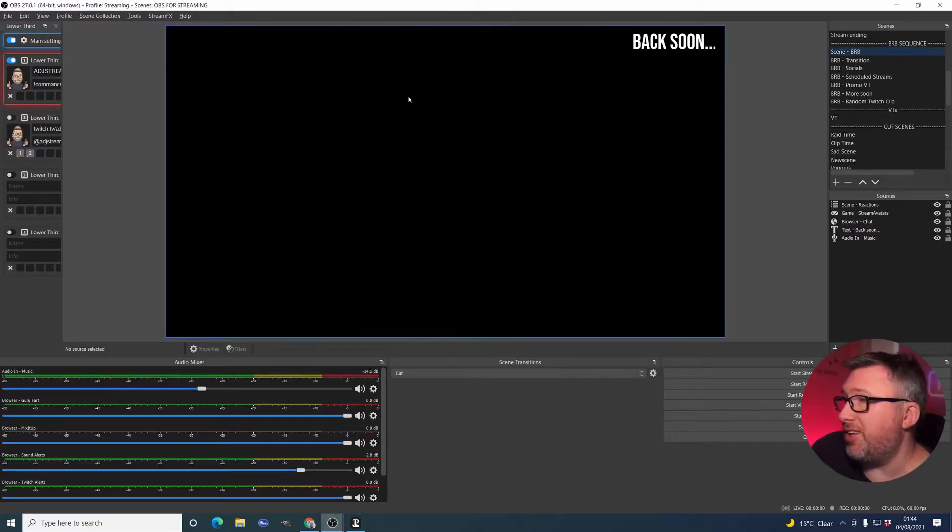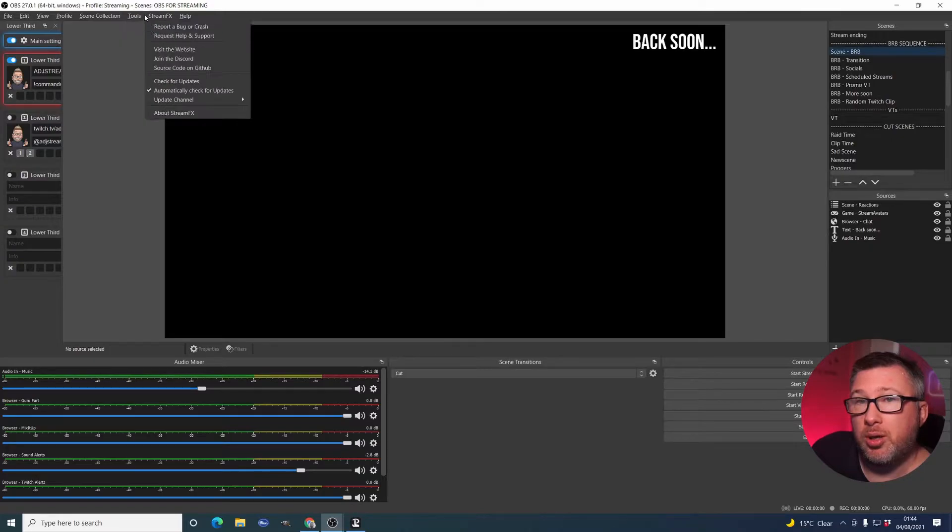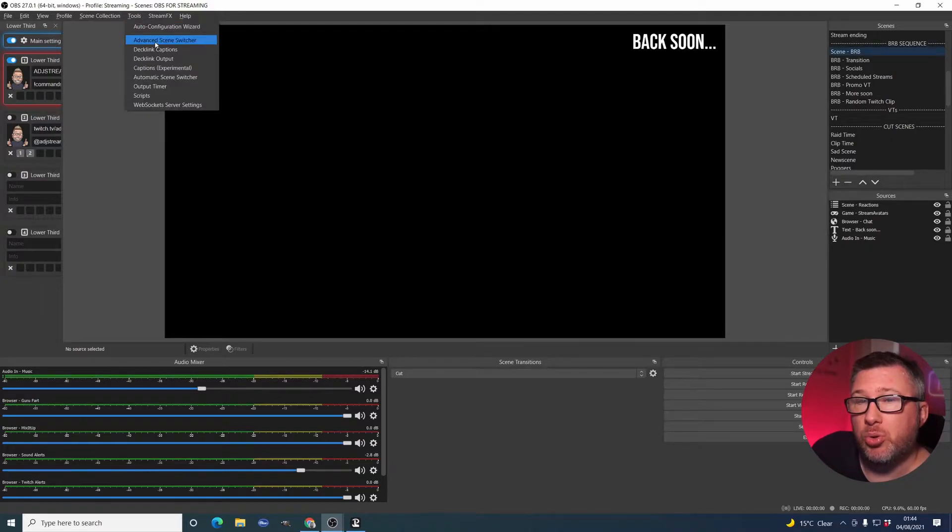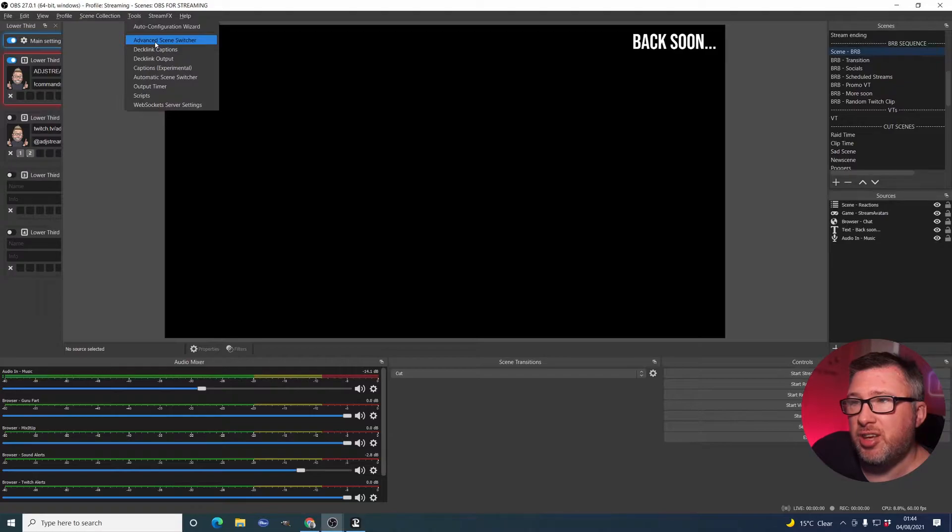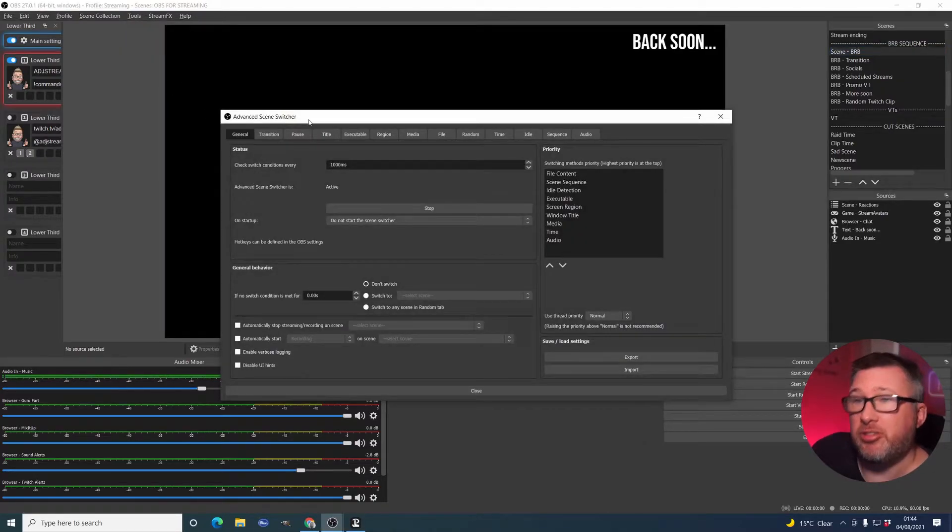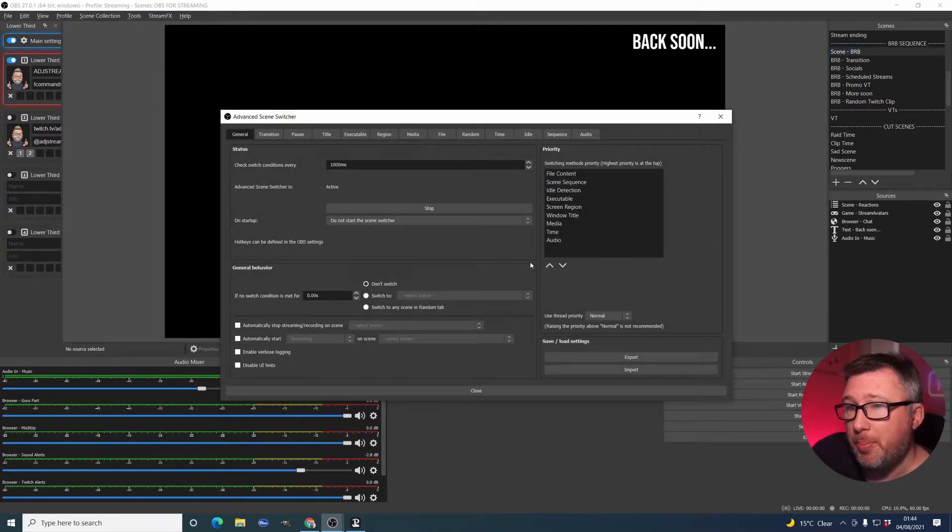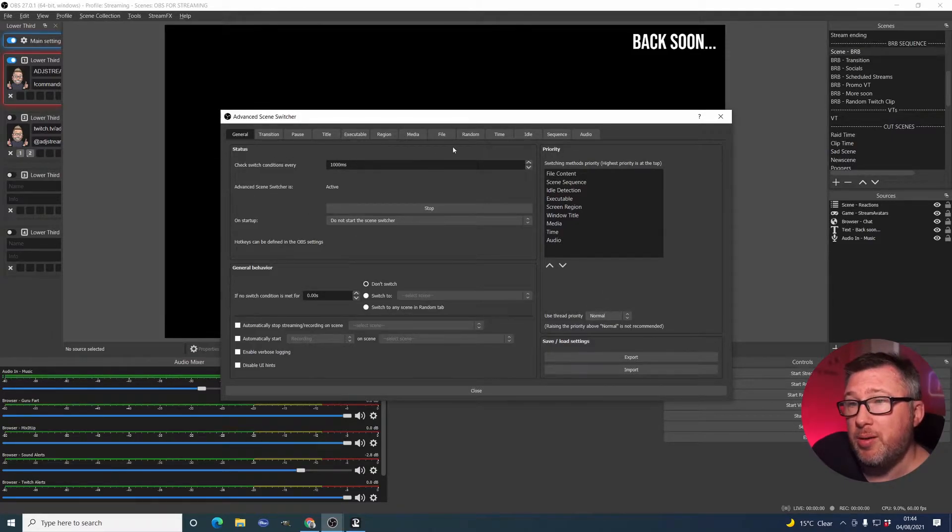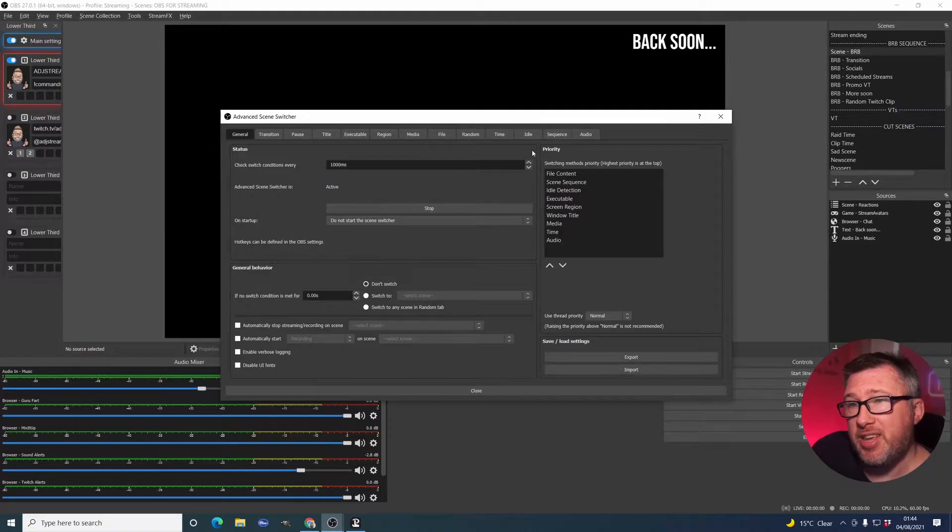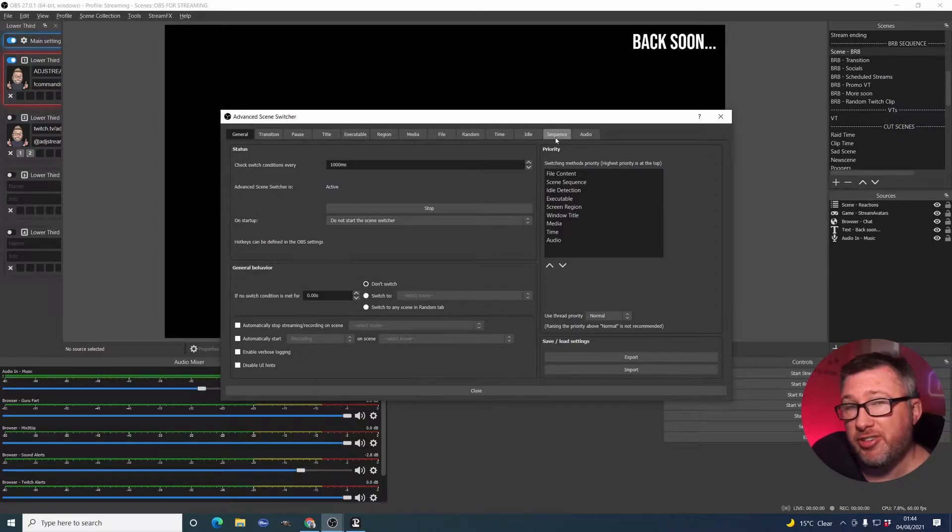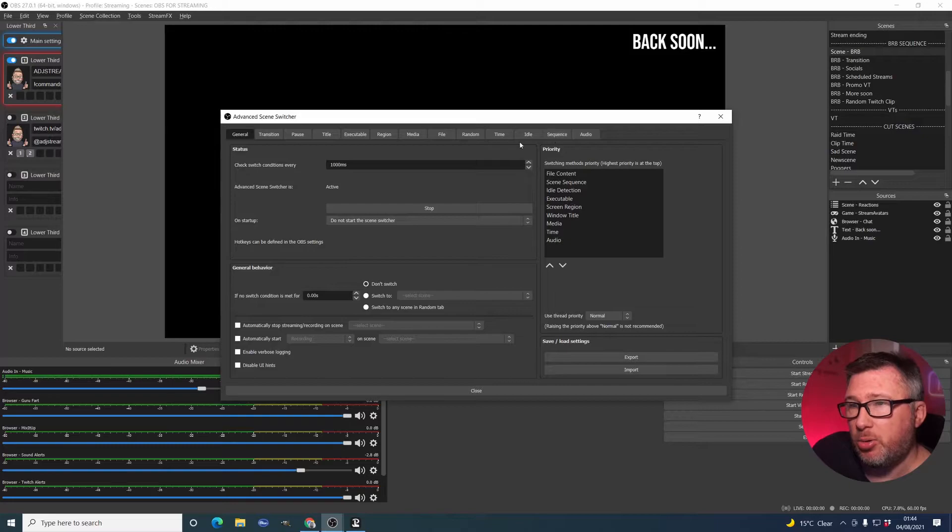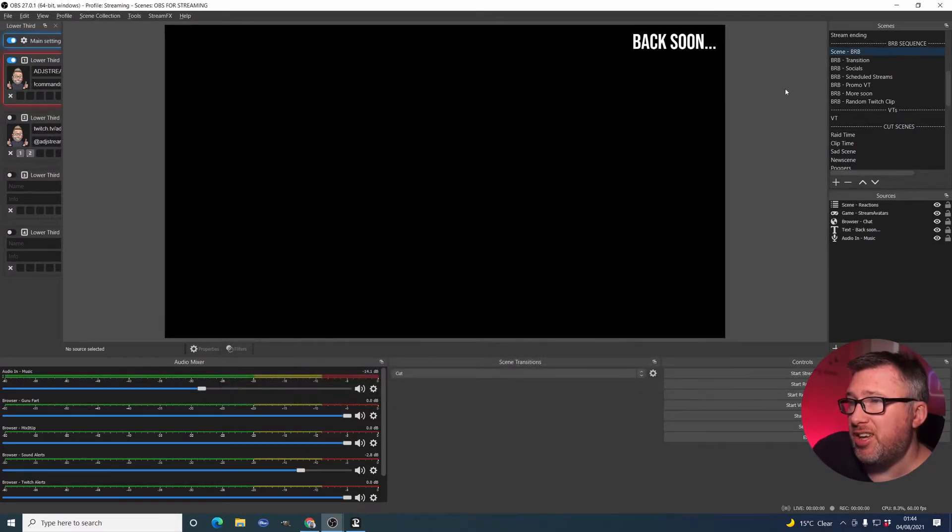you're going to end up with this new menu option called Advanced Scene Switcher. Now, the Advanced Scene Switcher looks quite complex because there's a lot of tabs along the front here, at the top here. But I'm not using most of them in my current set of scenes.